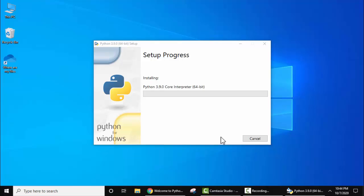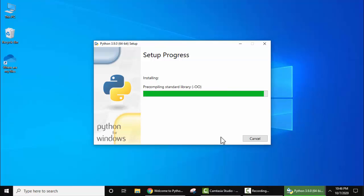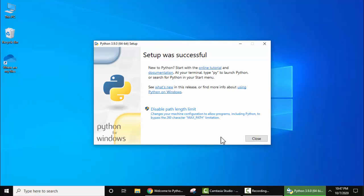Now the installation started. It will take some seconds. So guys, we have successfully installed Python. Setup was successful. Now click on Close.